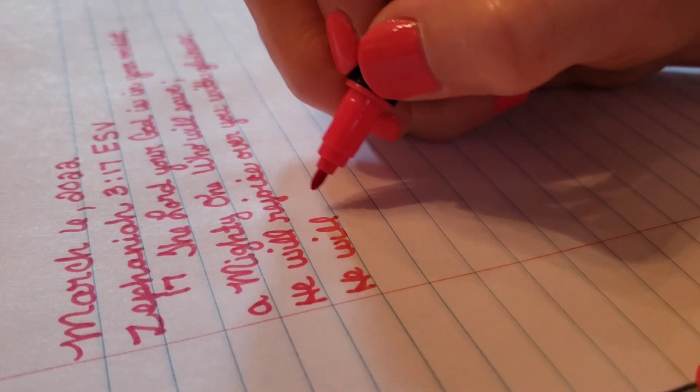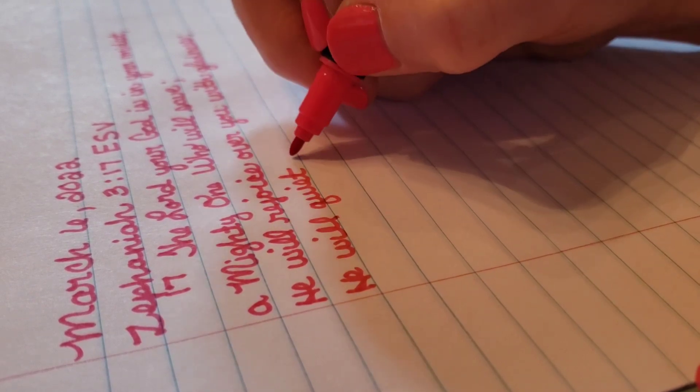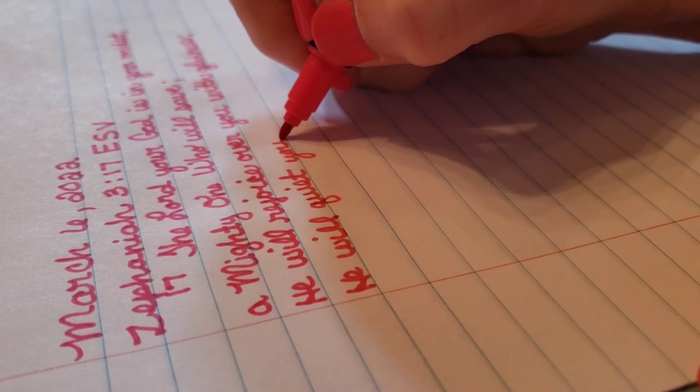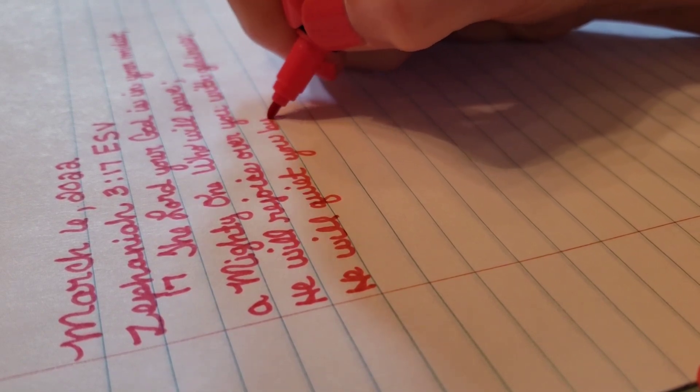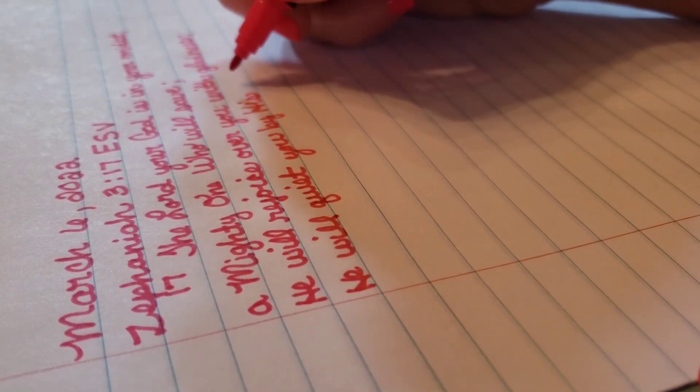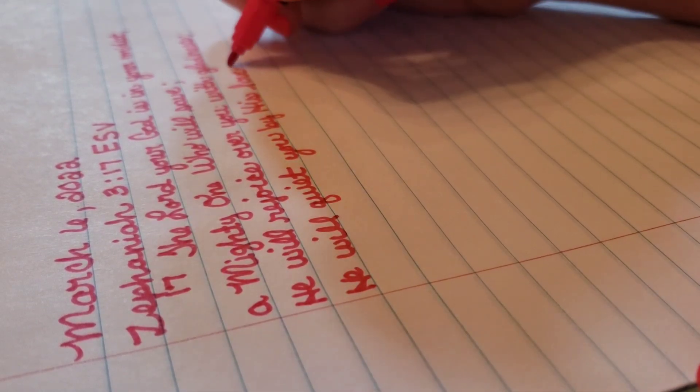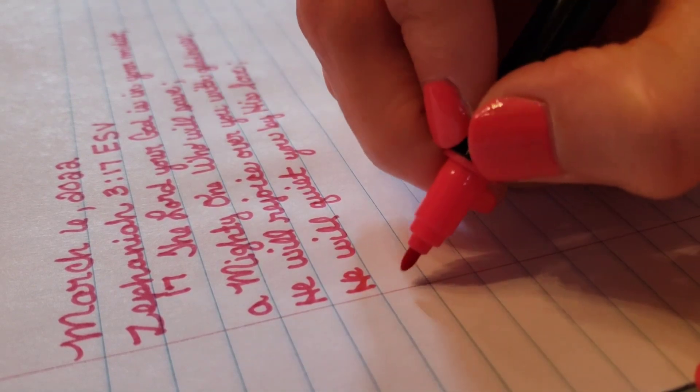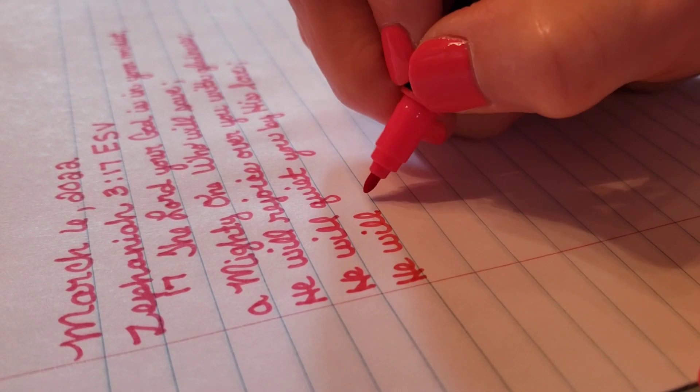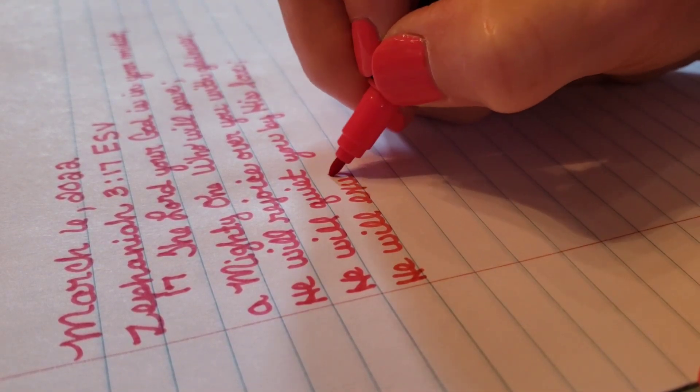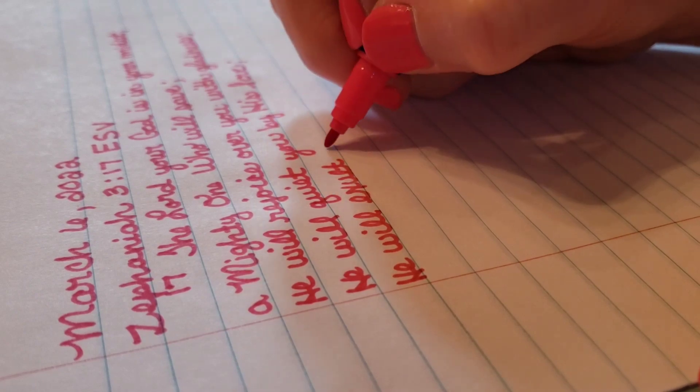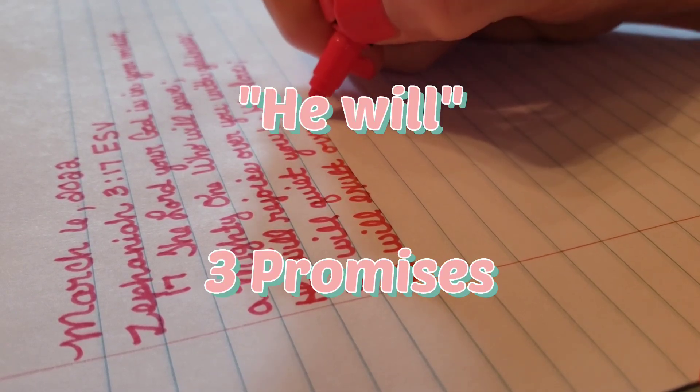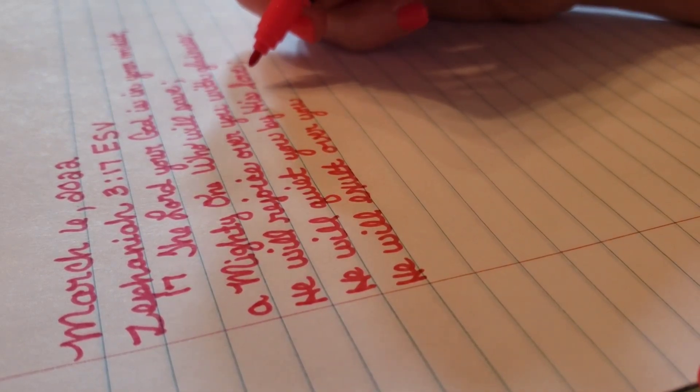Zephaniah 3:17, ESV. The Lord your God is in your midst, a mighty one who will save. He will rejoice over you with gladness. He will quiet you by his love. He will exult over you with loud singing. And those are three promises. When you see the words 'He will,' He promises to do that.